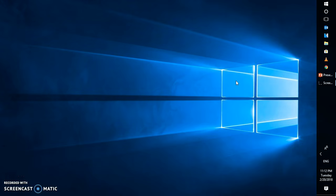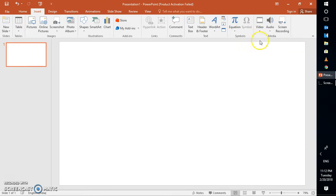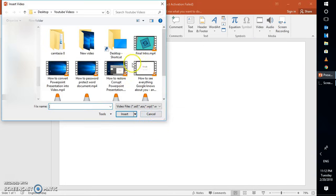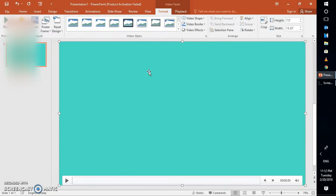In case you are inserting an MP4 file format into a PowerPoint presentation and it is choppy, the first thing you will have to do is remove that particular video from the presentation. Reinsert it by clicking on Insert, clicking on Video, then Video from my PC. For demonstration purposes I'm going to select this particular video. This is the way you go ahead and insert the video.